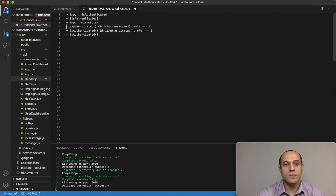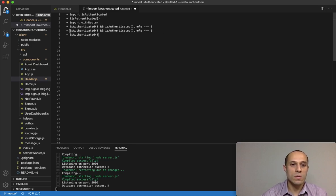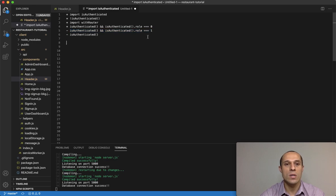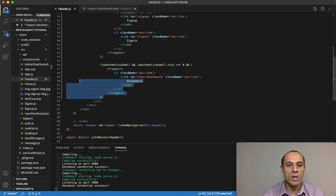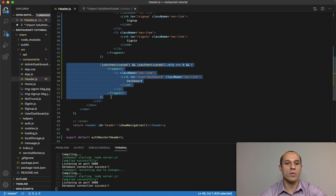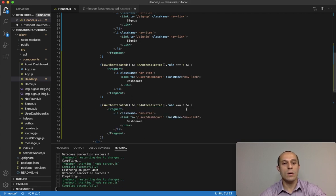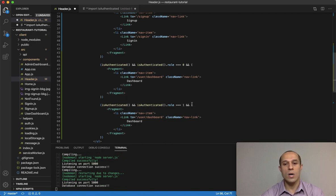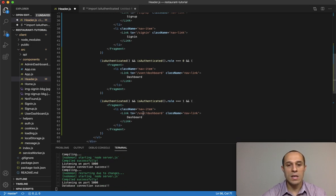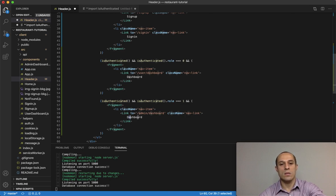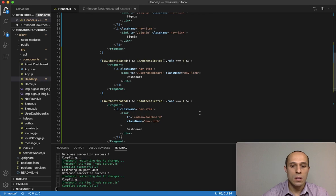Mark that off. The next one is pretty much identical to the previous one, but this one checks if the role is `1`, meaning a logged-in admin user. Copy the user dashboard conditional, paste it below, and just change the role from `0` to `1` to make it admin. In the link, change the path from `/user/dashboard` to `/admin/dashboard`. It will still say Dashboard. Go ahead and save that.